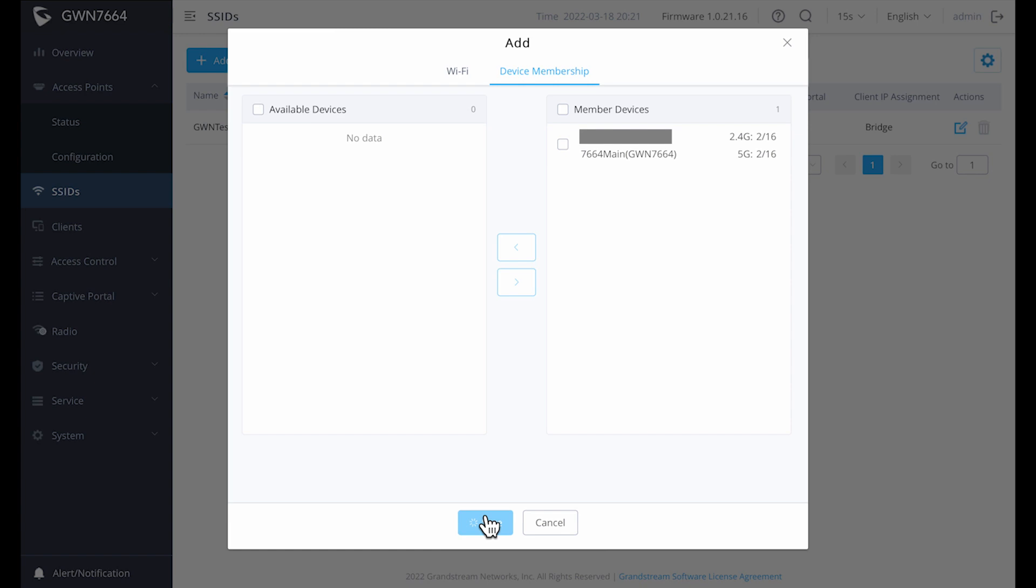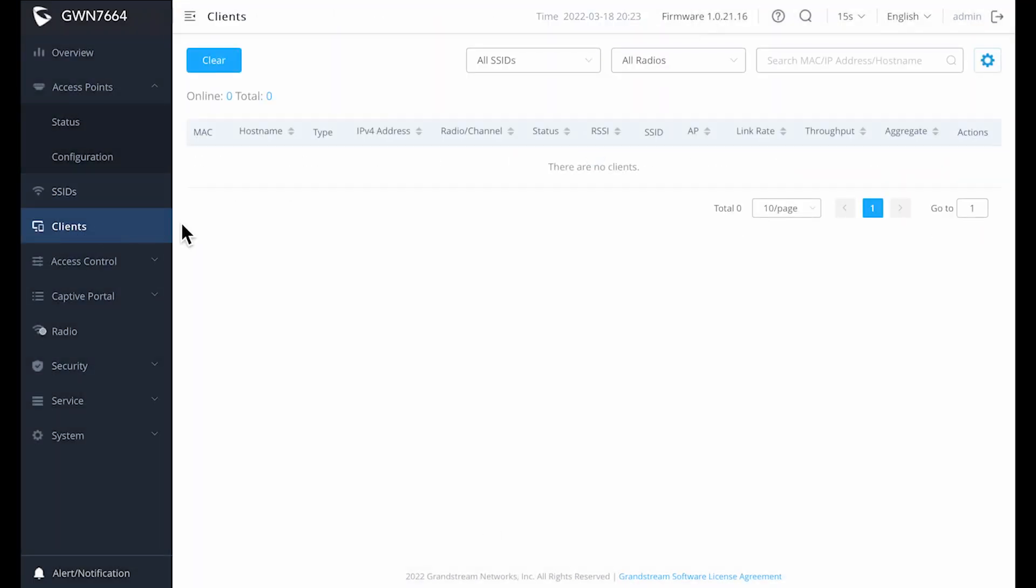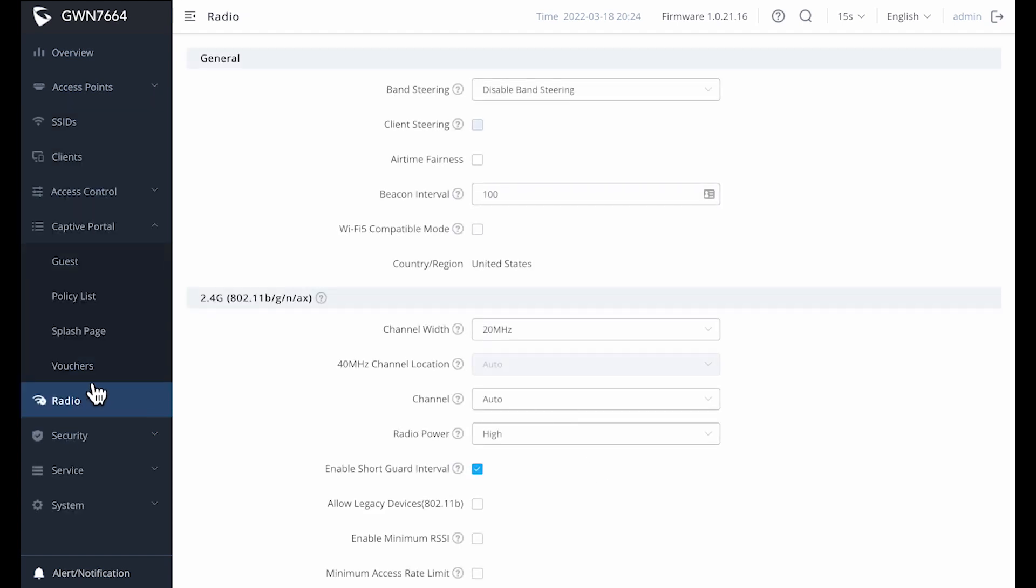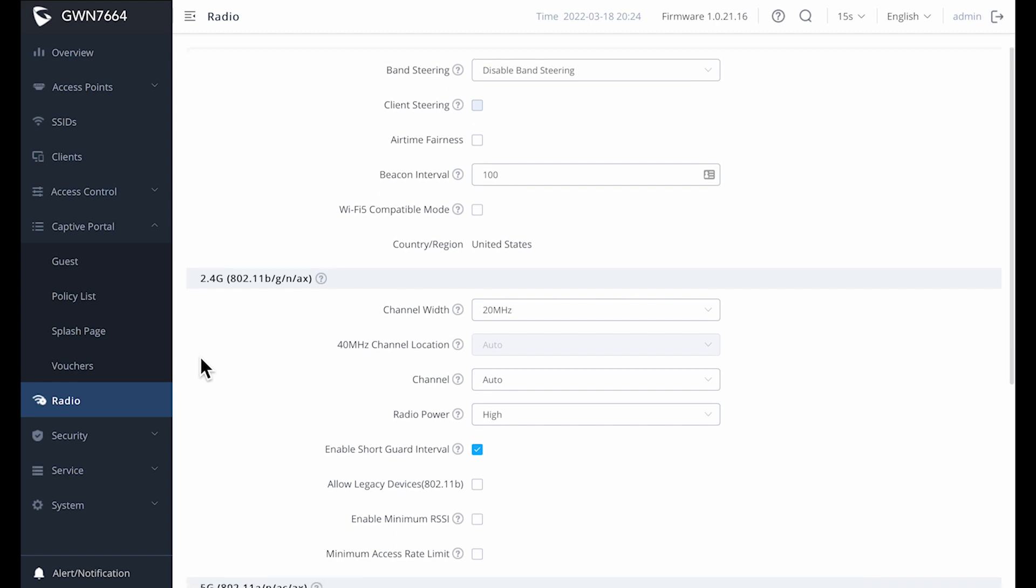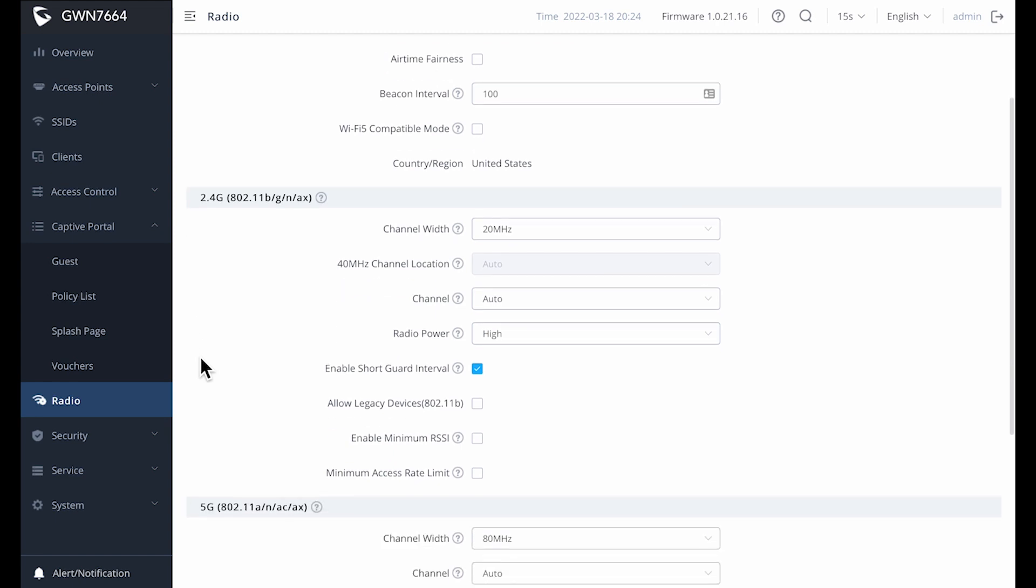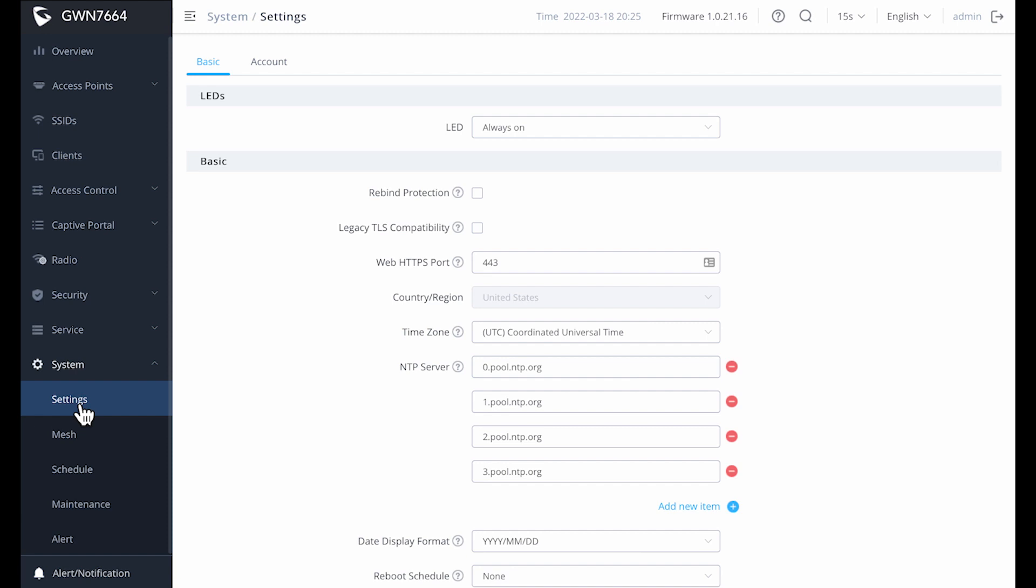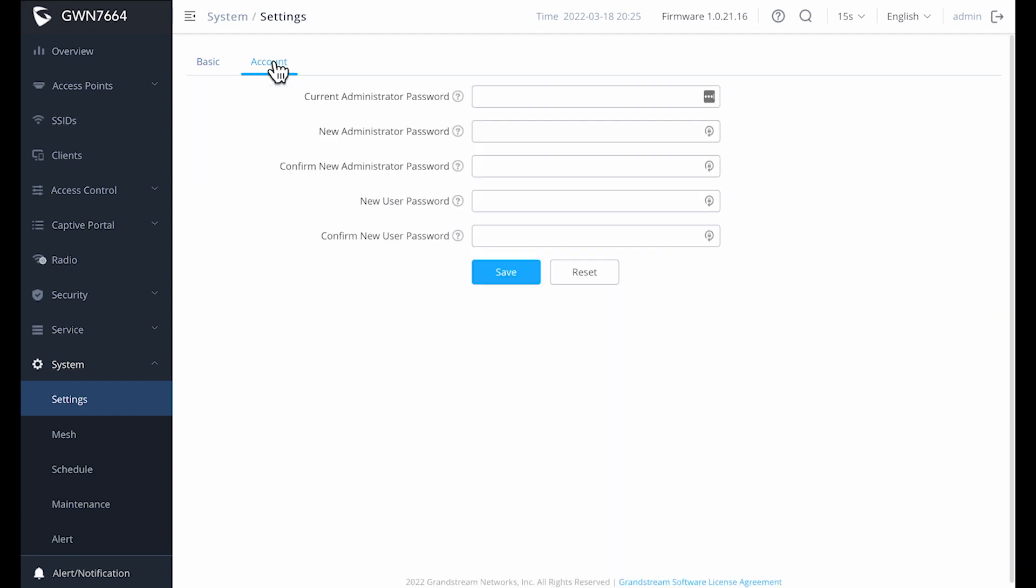Next, we have the Clients tab, which currently doesn't have any clients listed as we're just now configuring the device. Going down to the radio tab, here you can see settings like band steering, channel width selection, channel selection, and radio power. Looking at the settings tab, we can see various system options, such as disabling the LEDs, changing the time zone, NTP servers, and the date format.